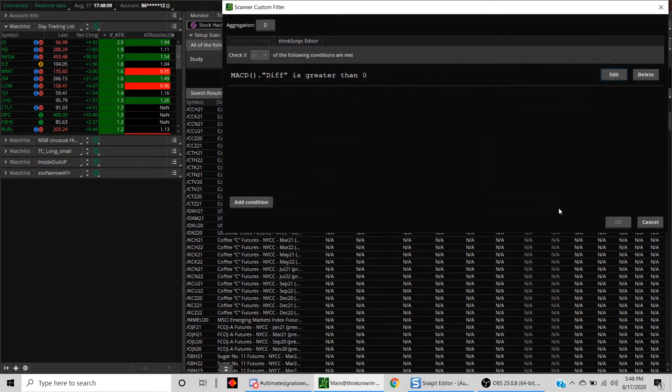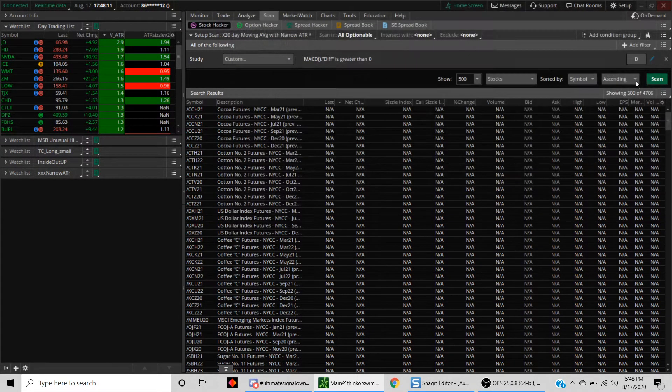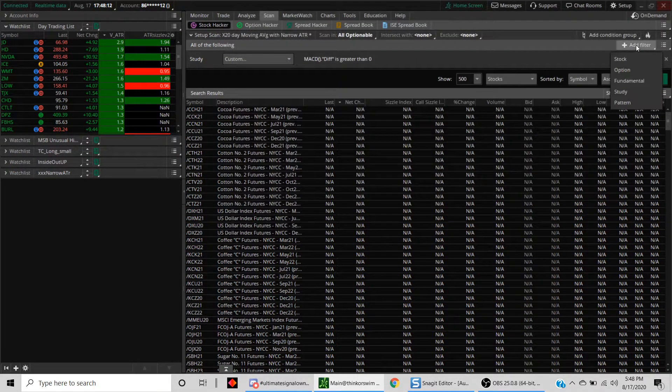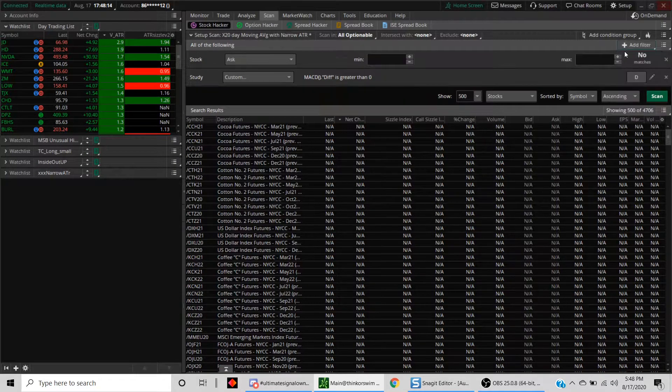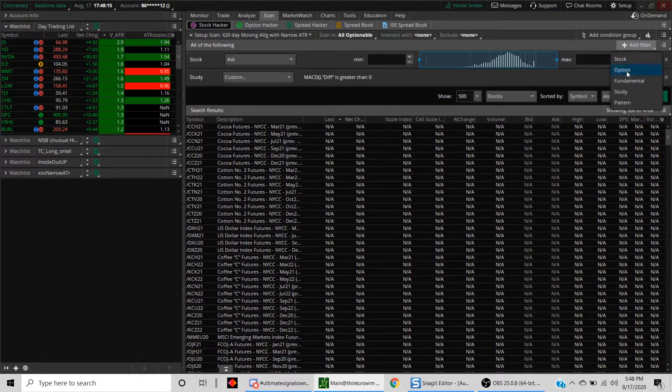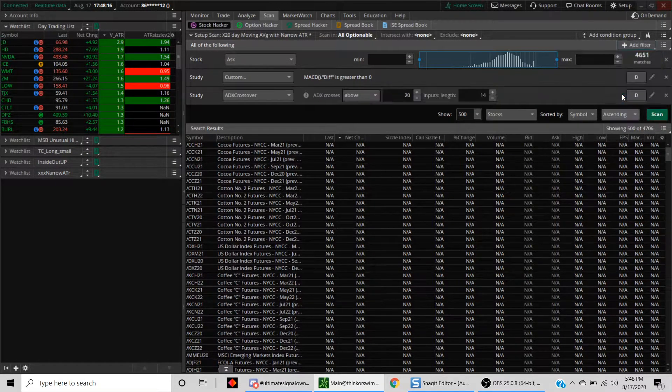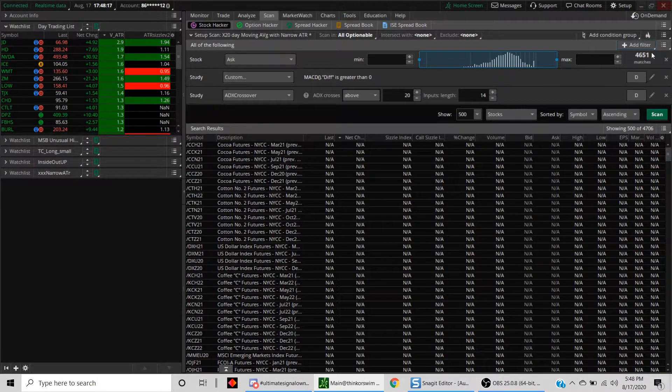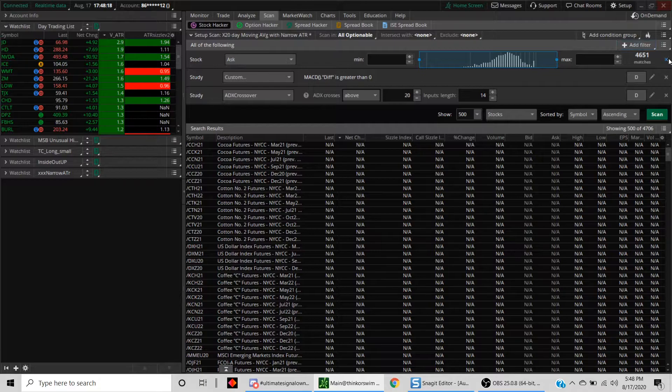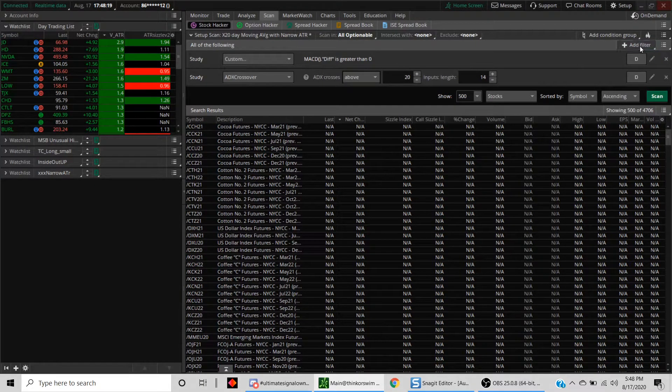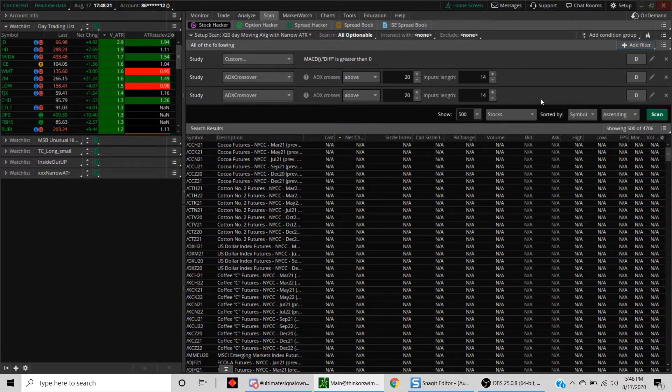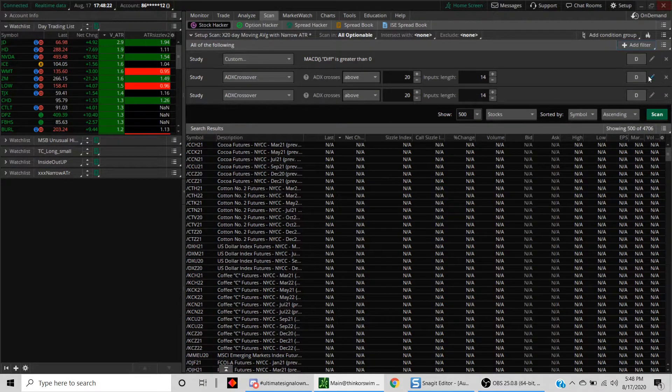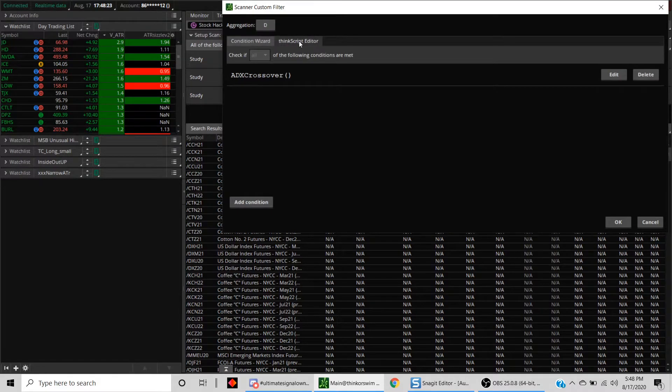Now let's just add a couple other filters here just because I just don't want to have too many stocks inside the scan. Let's make some edits here.